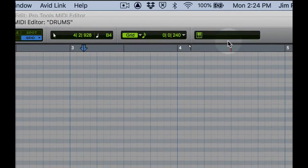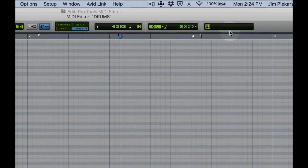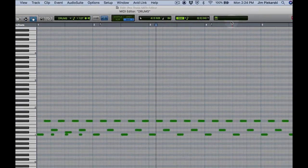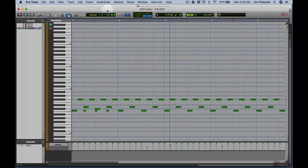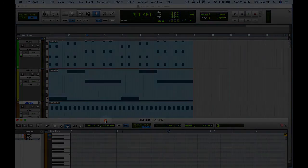So that covers the basics of the MIDI editor and the basics of MIDI editing in the edit window in Pro Tools.